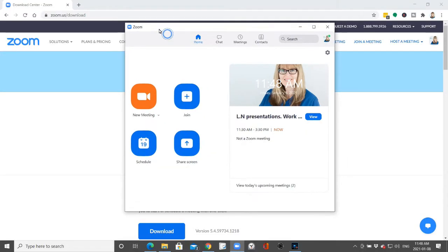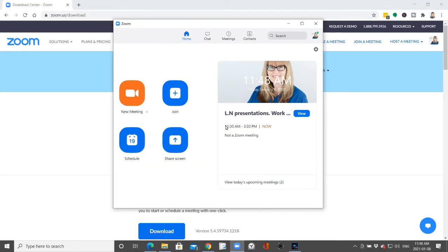Did you know that there are some fantastic new Zoom features? I'm going to show you how you can quickly find out if you have the latest Zoom update. Hi everyone and welcome. I'm just going to quickly show you how to find out if you need to update your Zoom account.